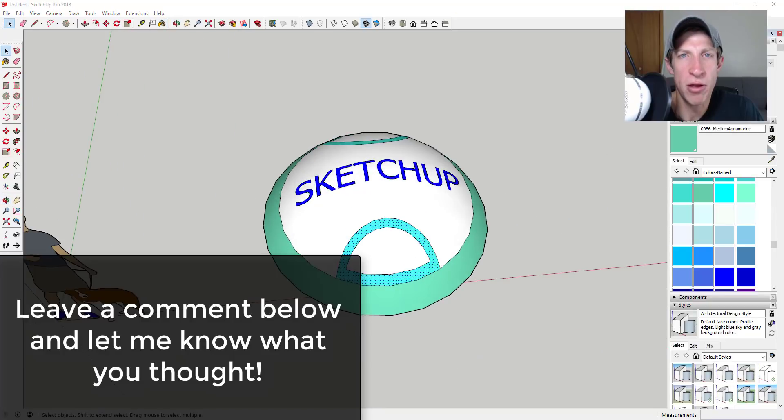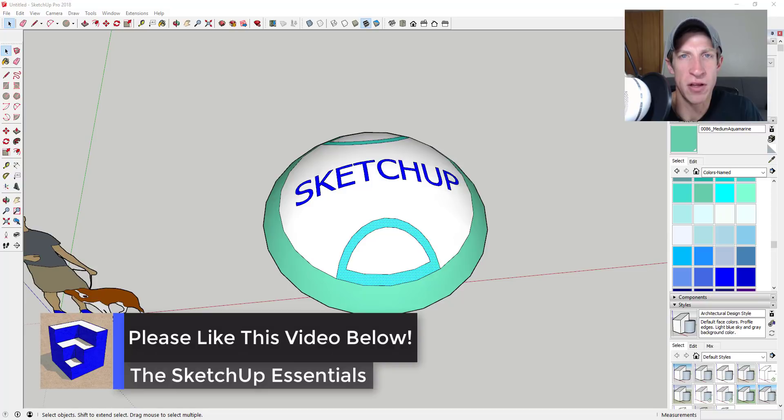Leave a comment below. Let me know what you thought. Is this something you've used? Do you have a different way that you bend stuff along faces? I just love having that SketchUp conversation with you guys.